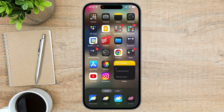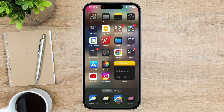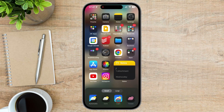Now on the bottom, we see some options to customize the home screen. You can set the apps to be automatic, dark, or light. Dark will set your icons on a dark background.